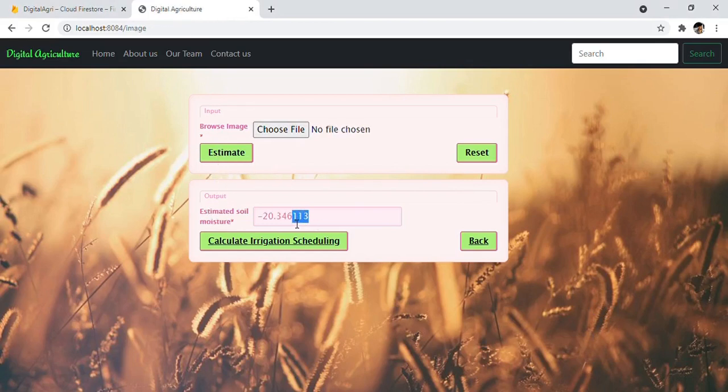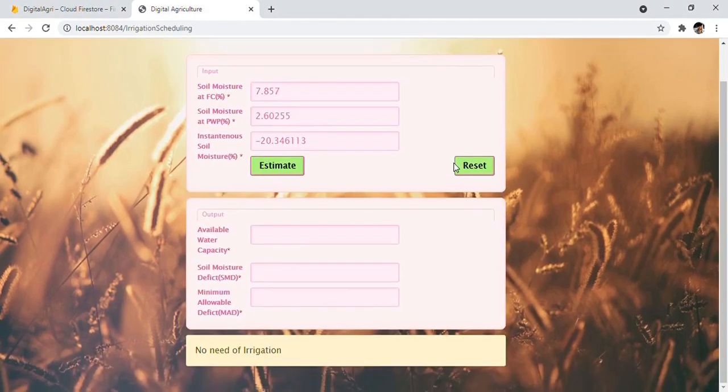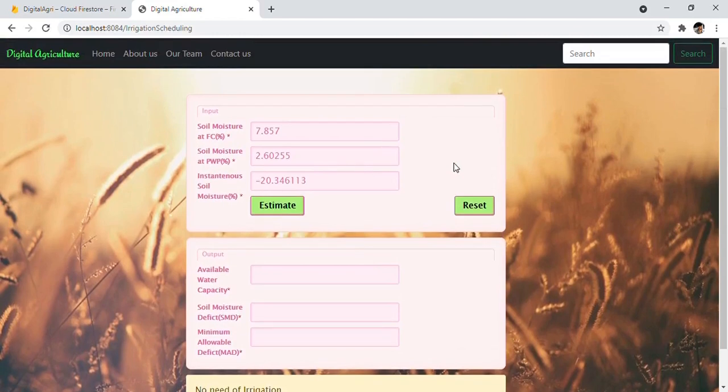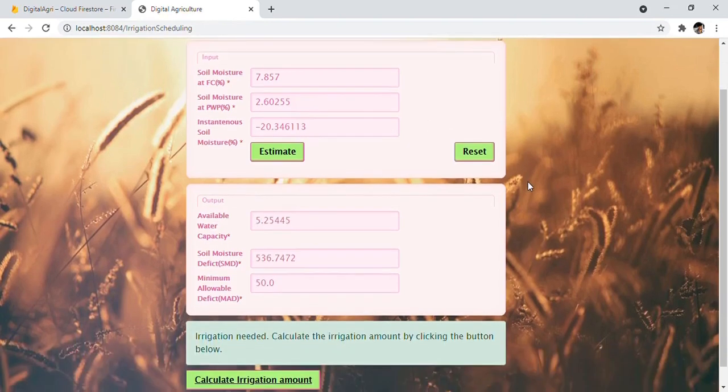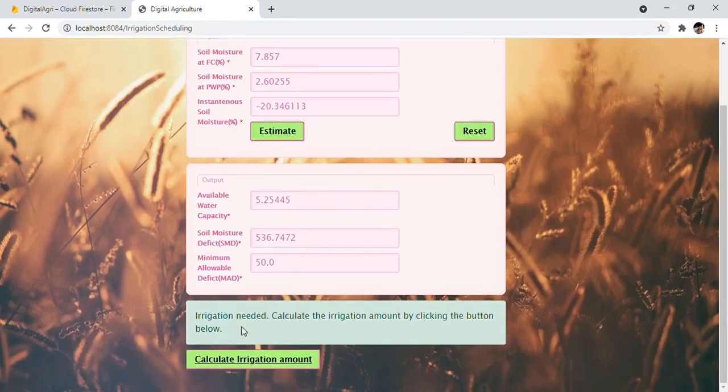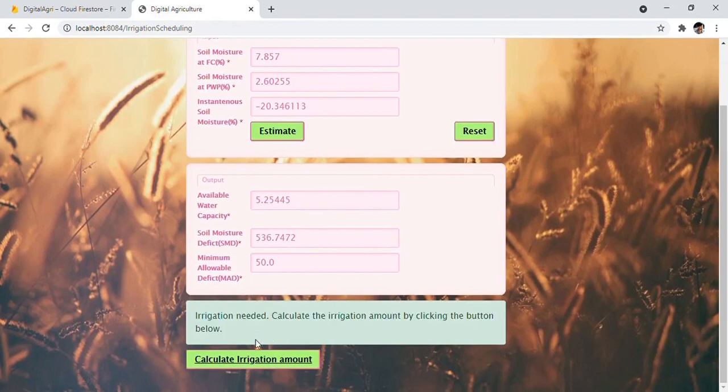Now users are ready to calculate the irrigation scheduling. This module helps users calculate the amount of water required to irrigate the land. Click on the Estimate button to find out if irrigation is required or not. Here we can see irrigation is required, so let's calculate the irrigation required.